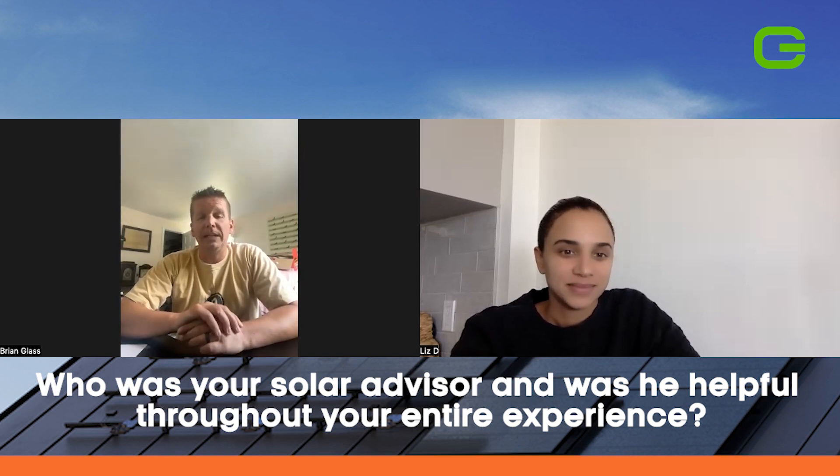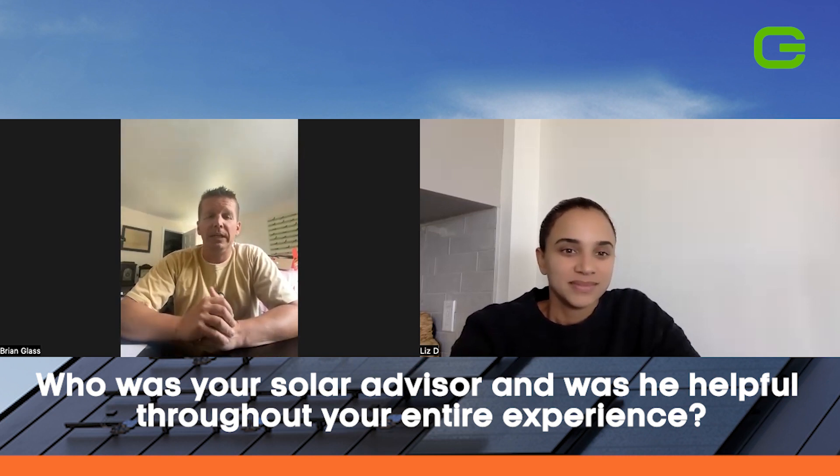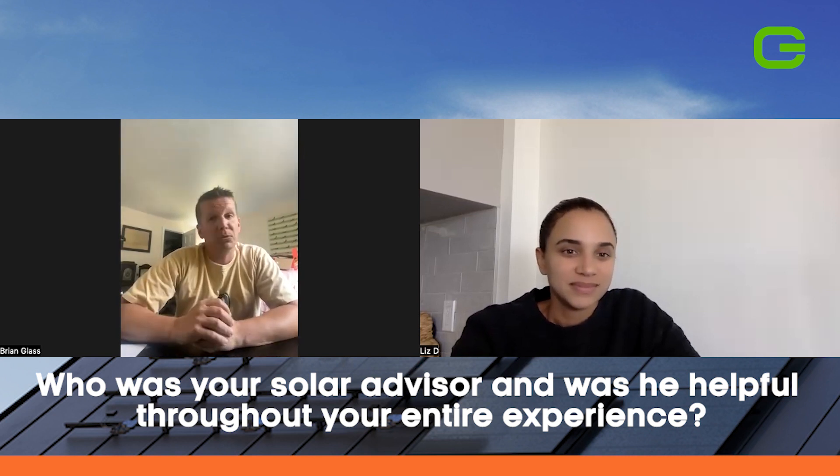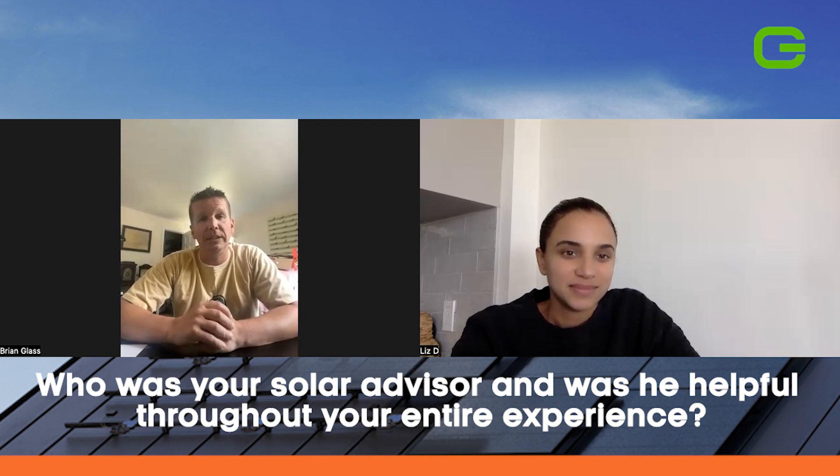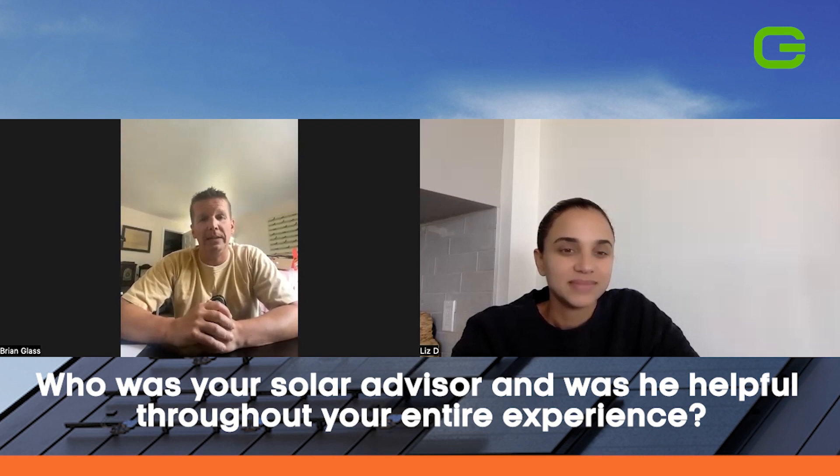So the advisor we had was Sophia. She was great. She answered all the questions we had. She kept it very simple.